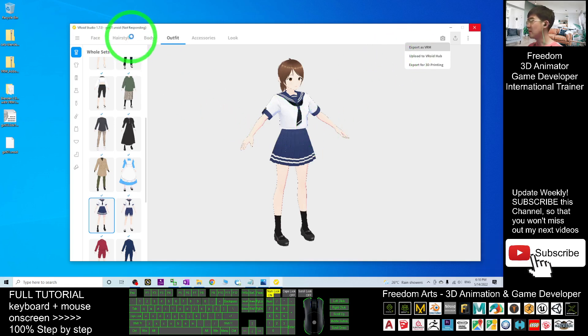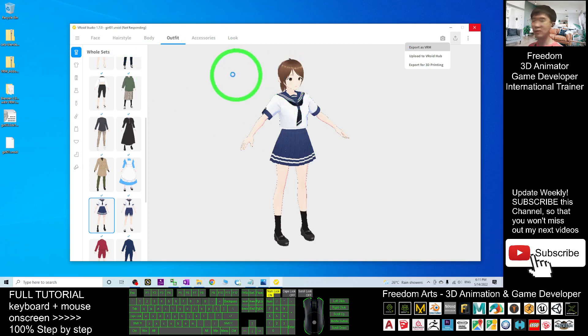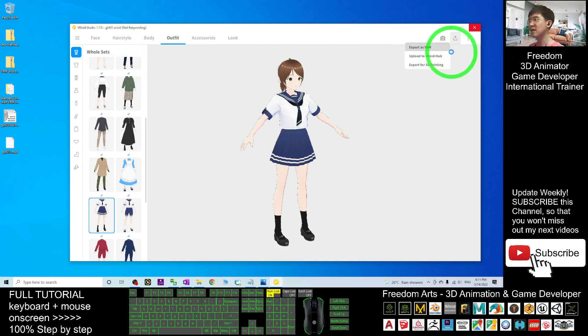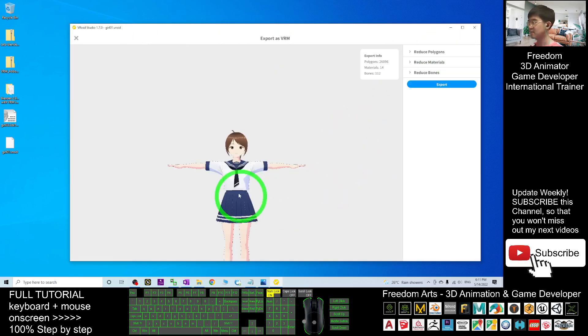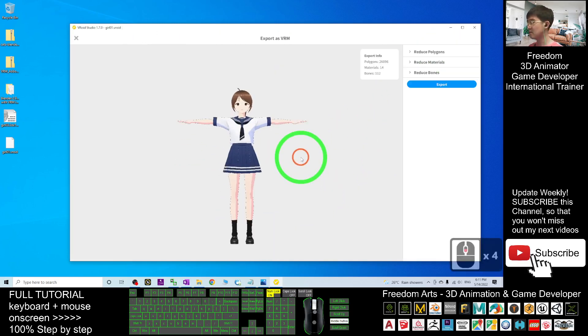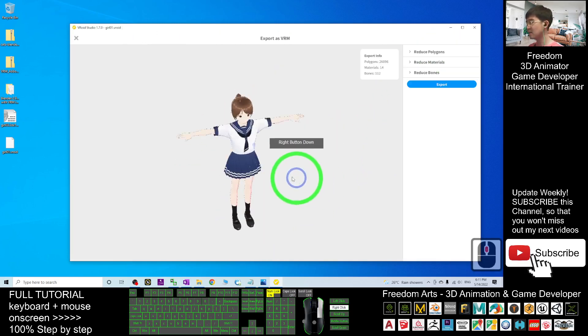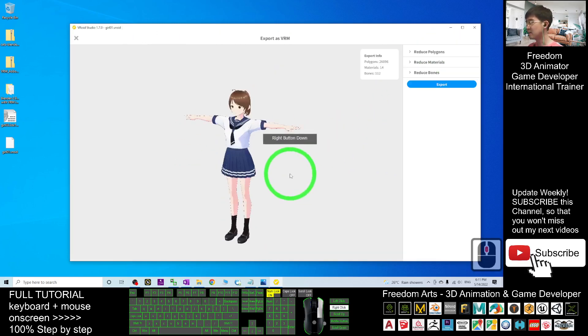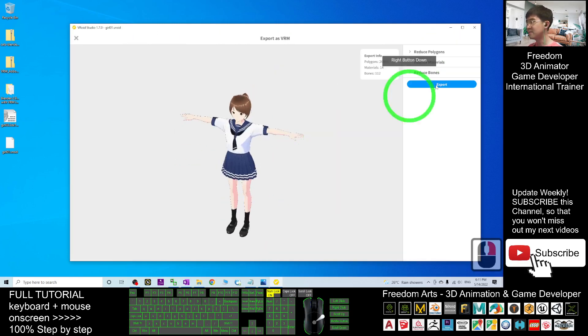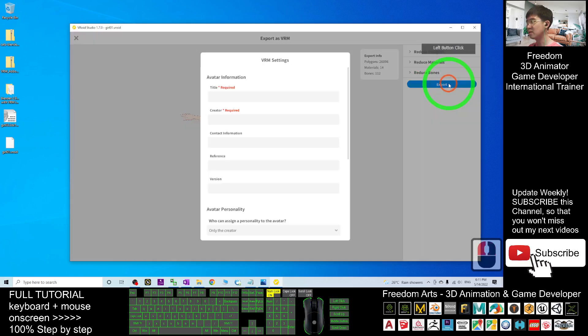Now it will show not responding but you just need to wait for a while, it will be okay. It is loading the VRM exporter. Now you can see this is the T-pose here. Click export.